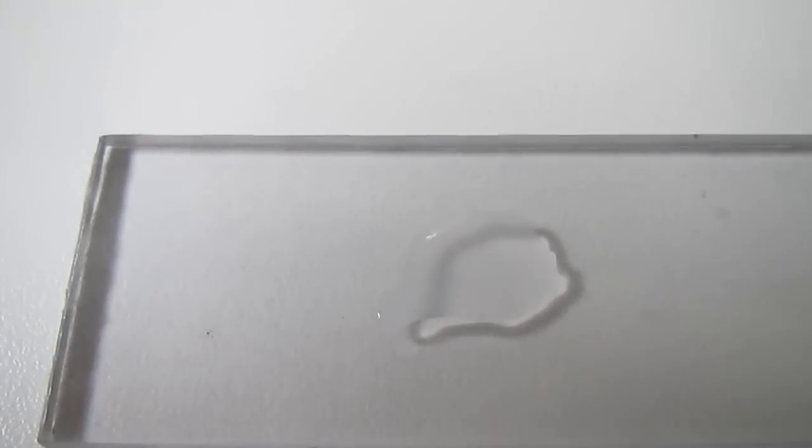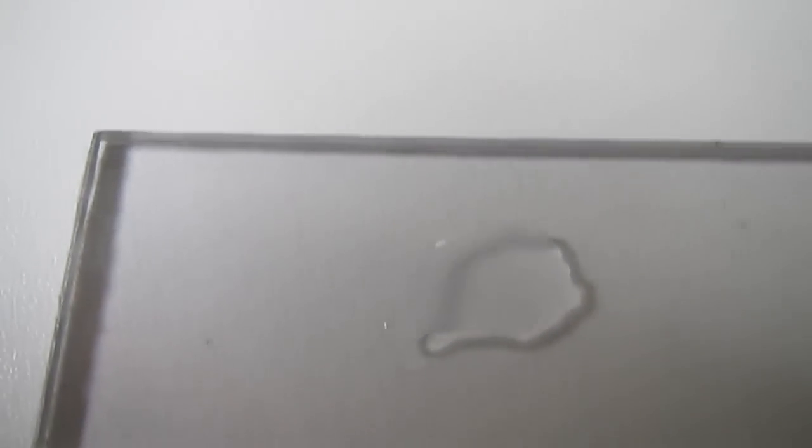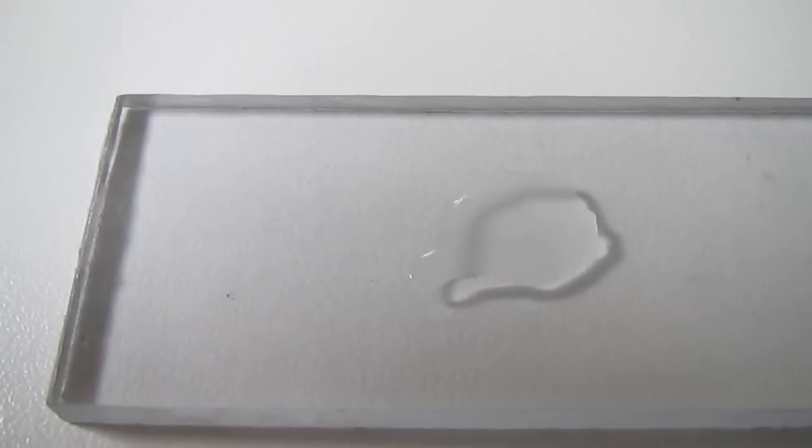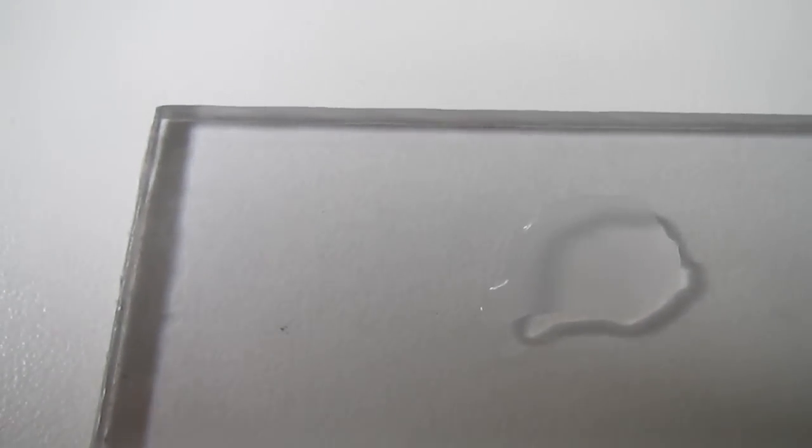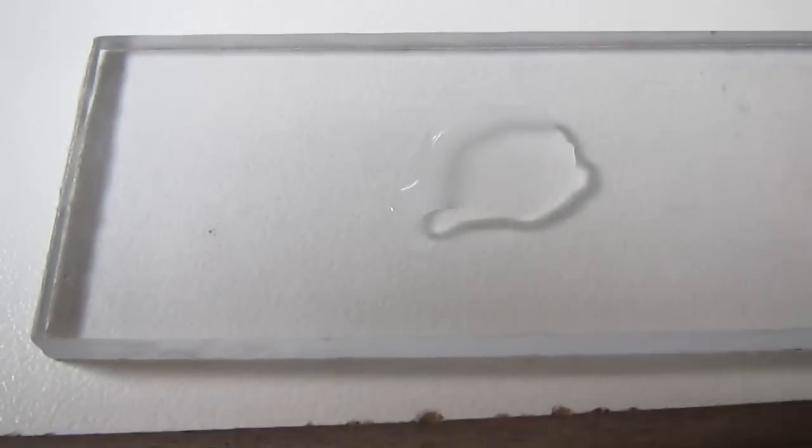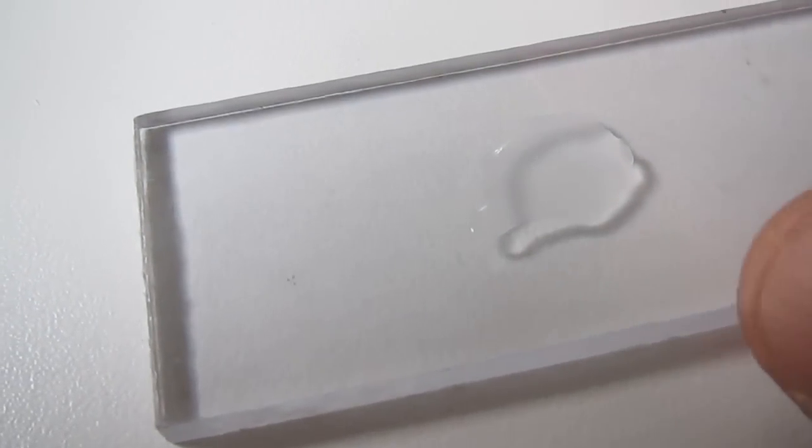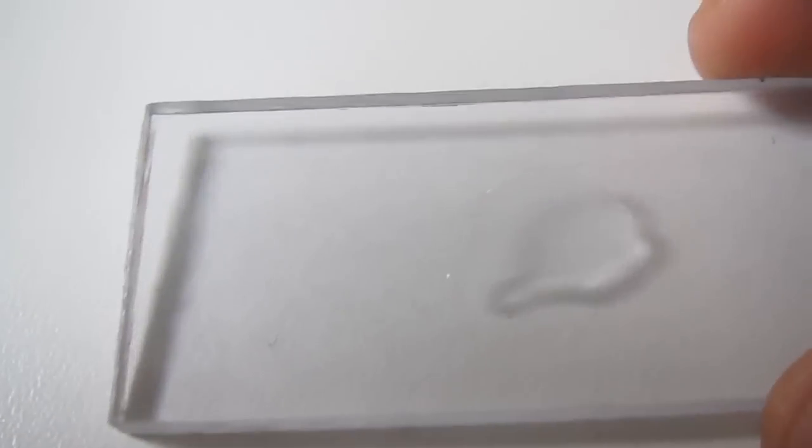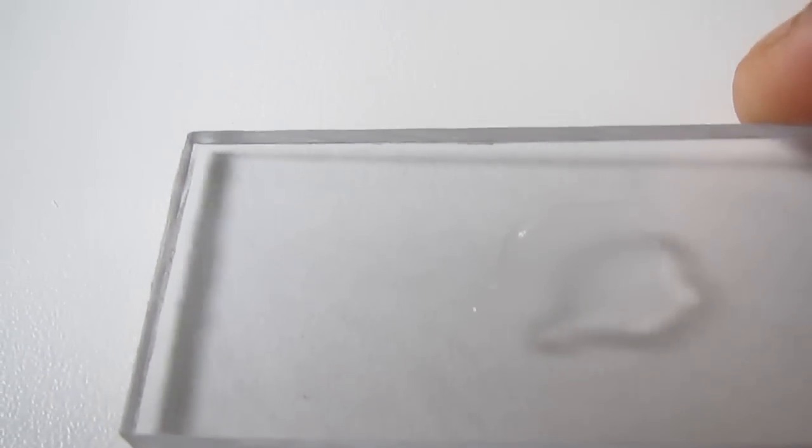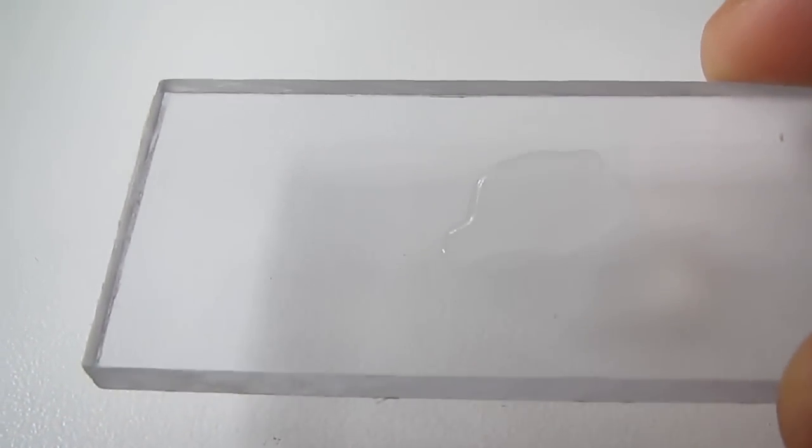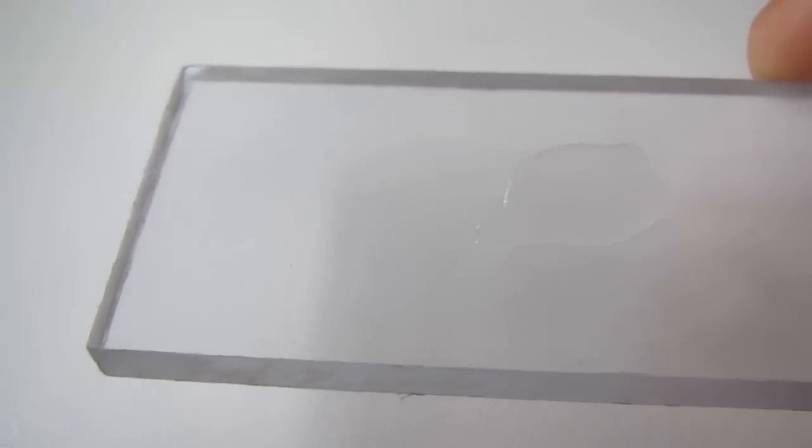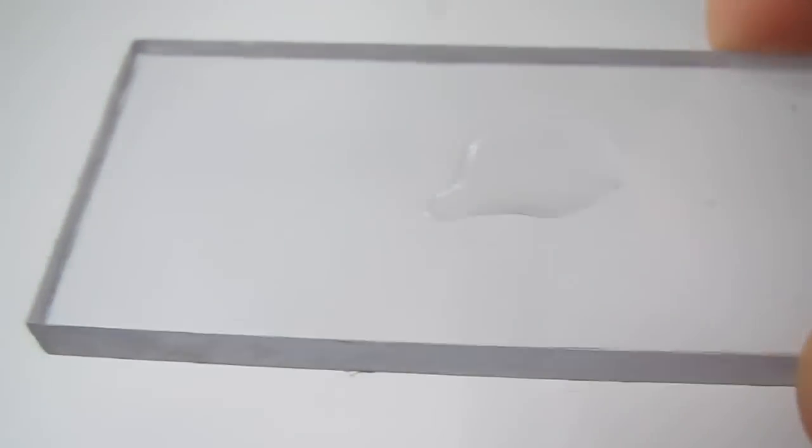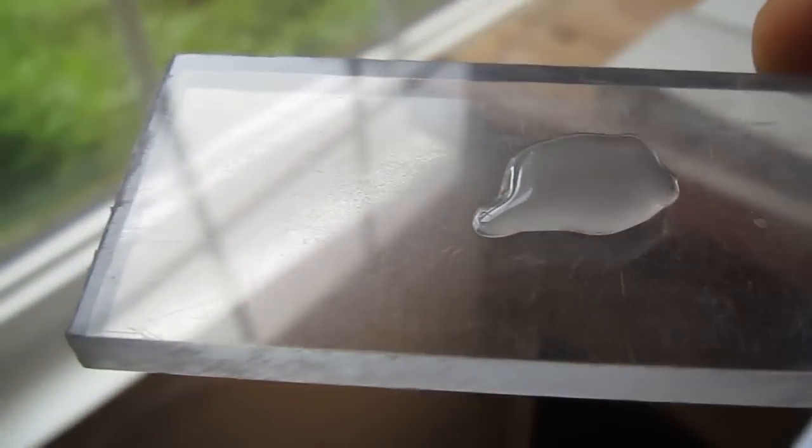I'll just stare at this thing for a while and you guys can watch it fog up a little bit. Let me tilt it a little bit so you can see the fog moving around on top. Do you see it? It's like gray now. It's not clear anymore.